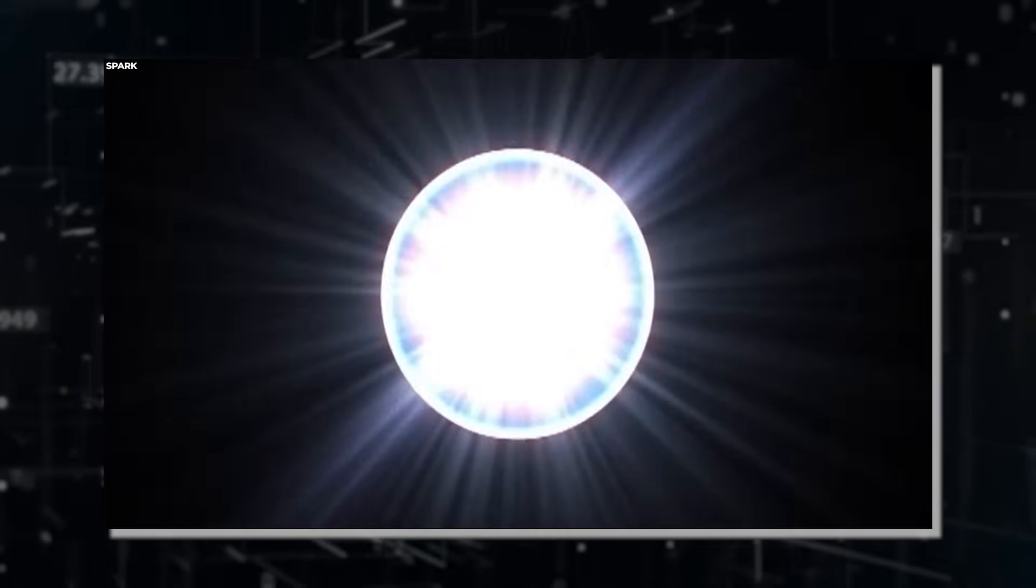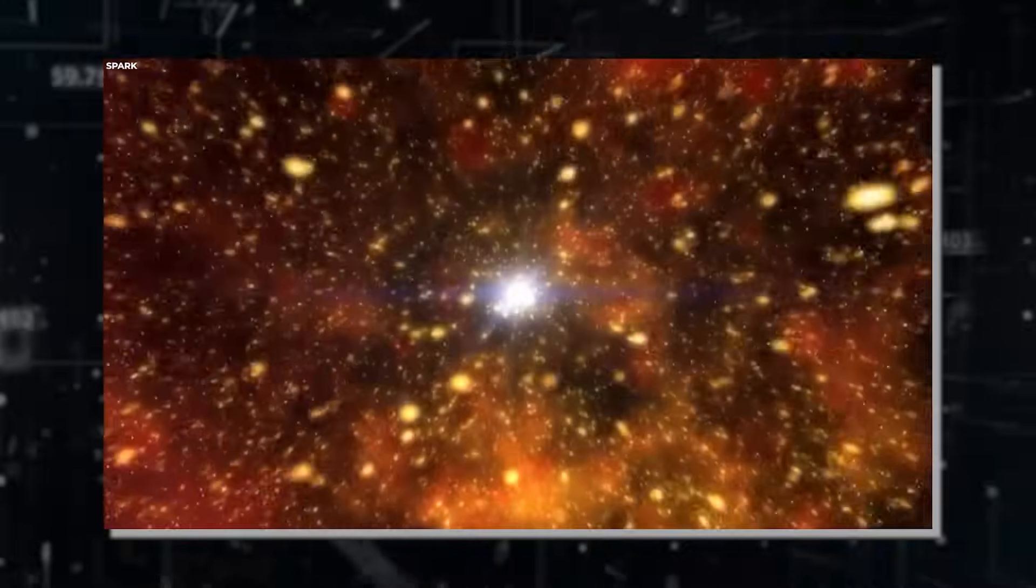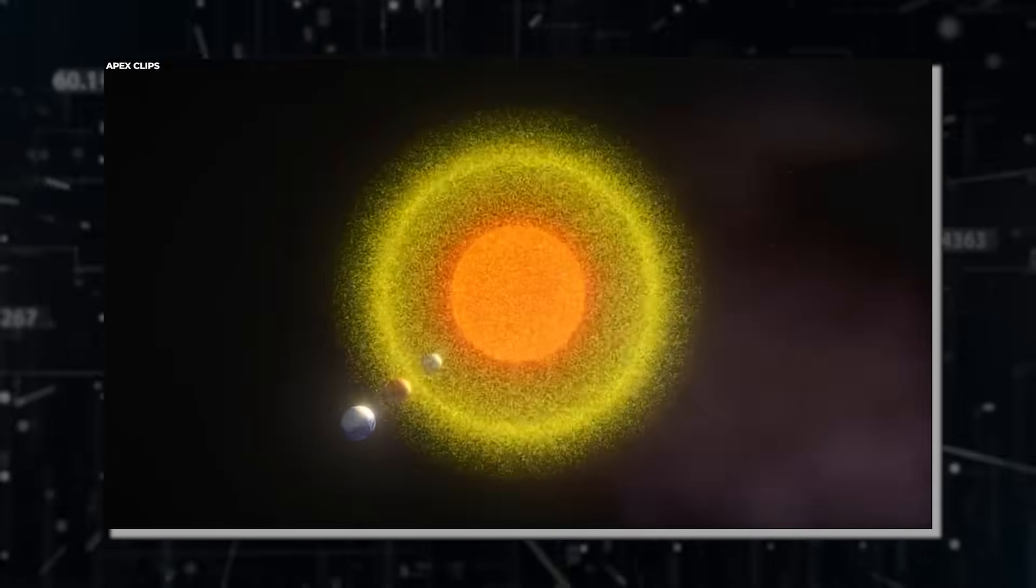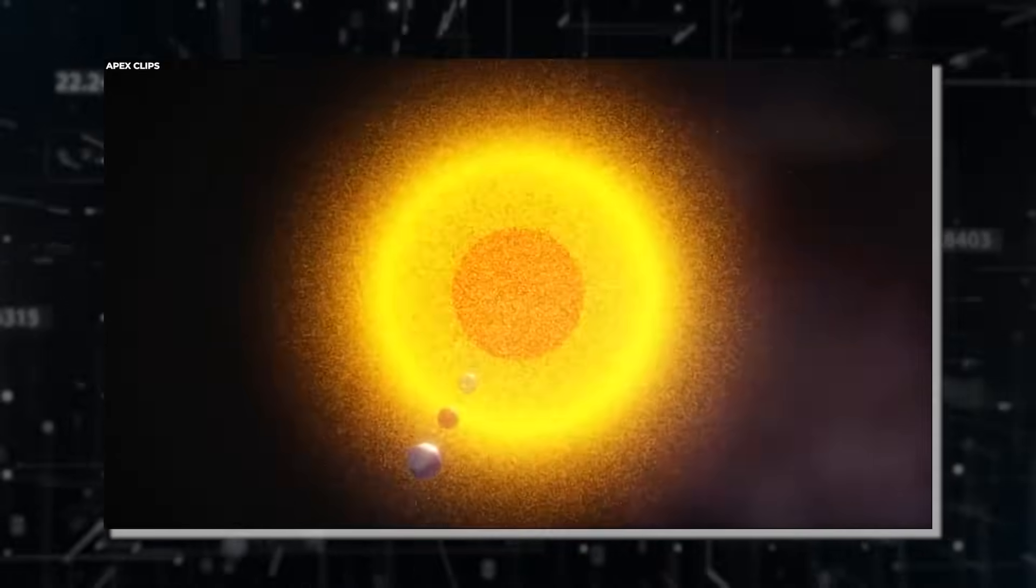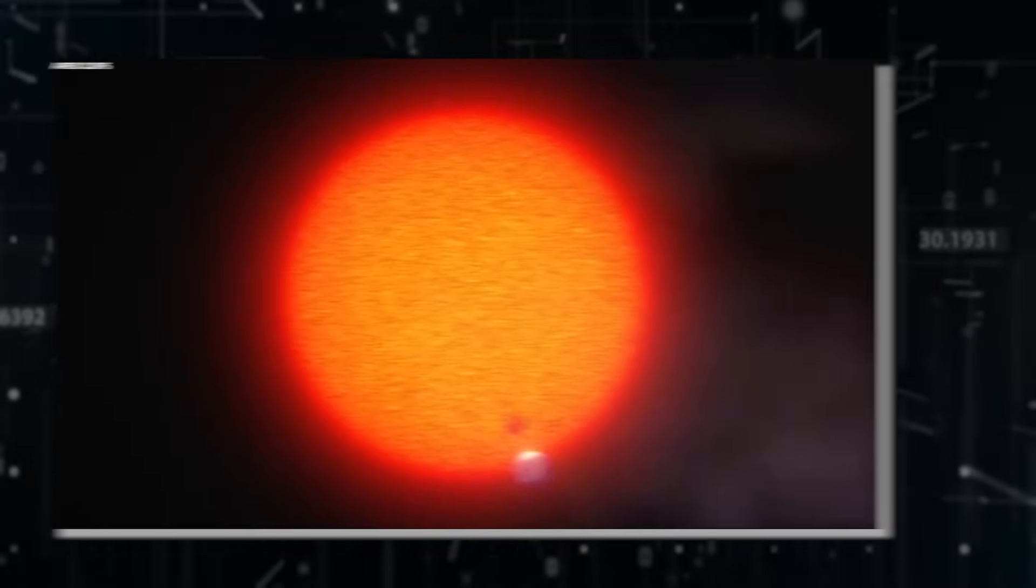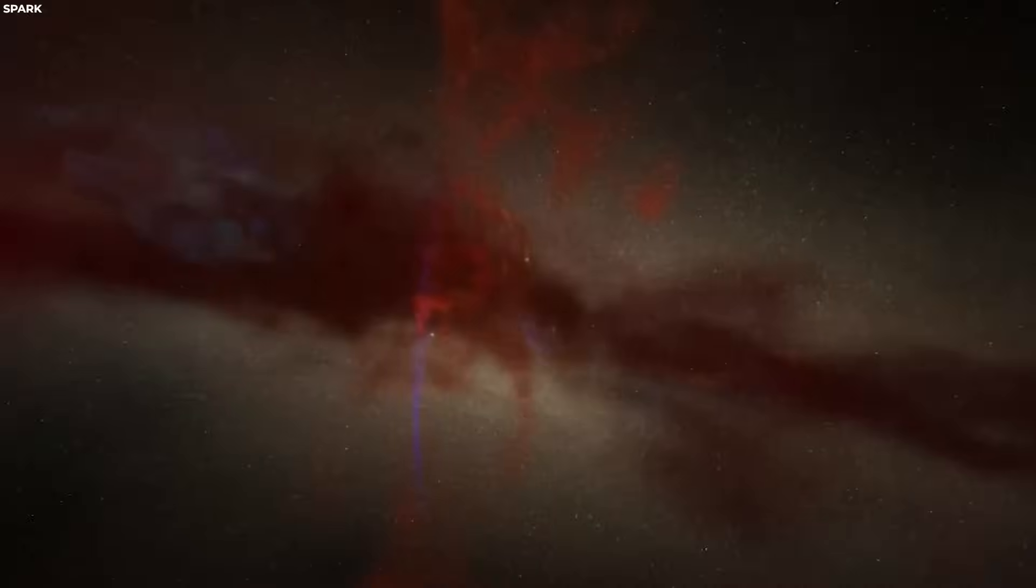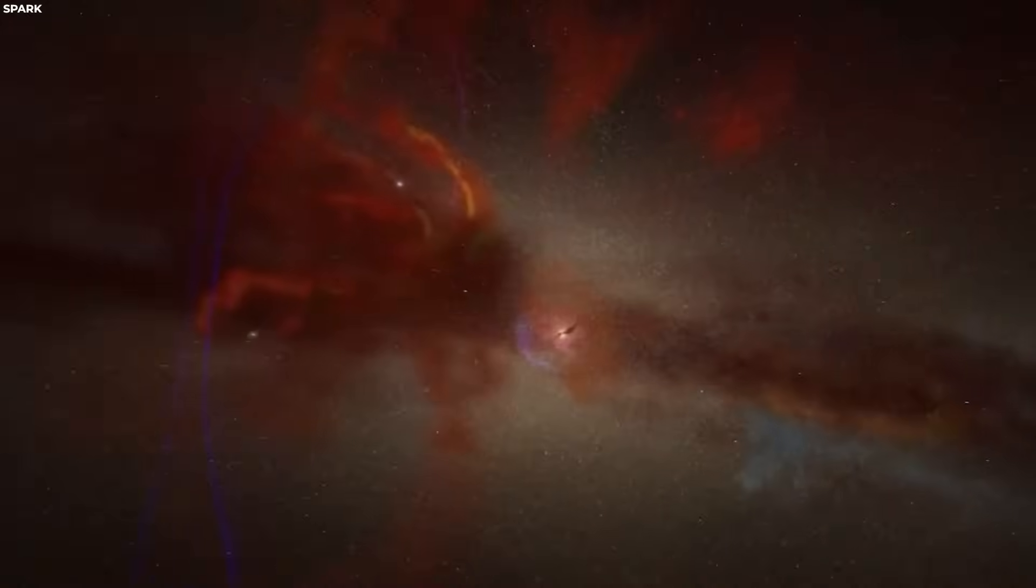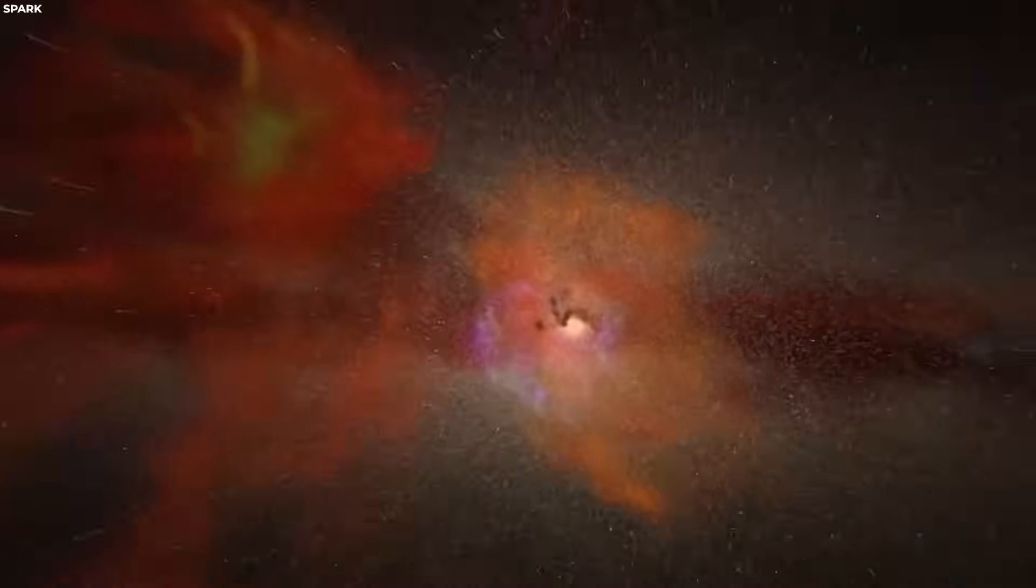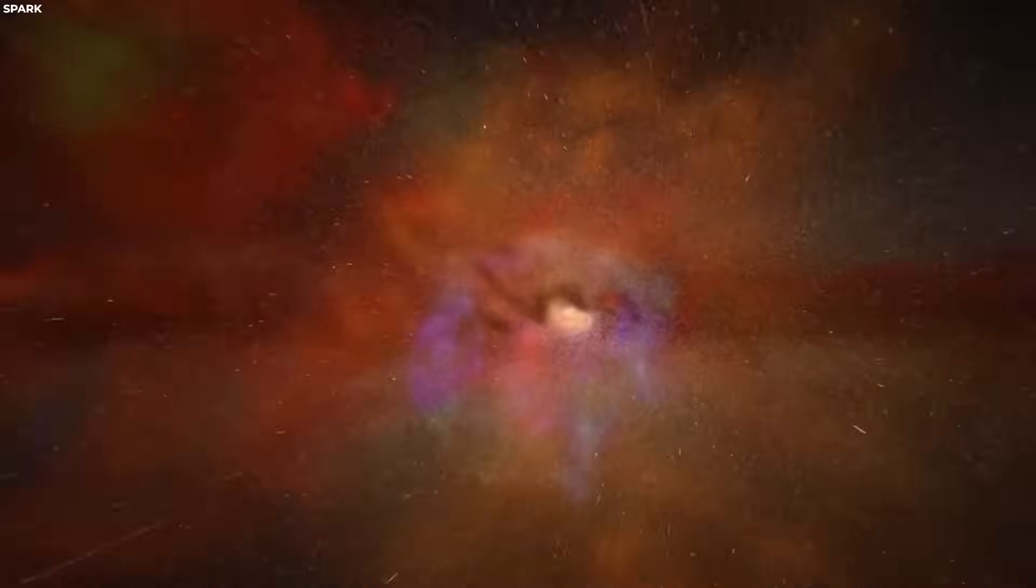During this process, the outer layers of the star are expelled into space, leaving behind a dense core. If this core's mass surpasses a critical threshold, approximately three times that of our Sun, gravitational forces become so intense that they cause the core to collapse further.